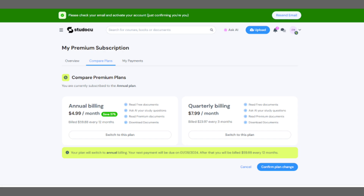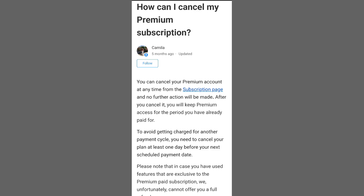First, I'll quickly go over two articles. Canceling a premium subscription: you can cancel your premium account anytime from the subscription page. Once cancelled, no further action is required.